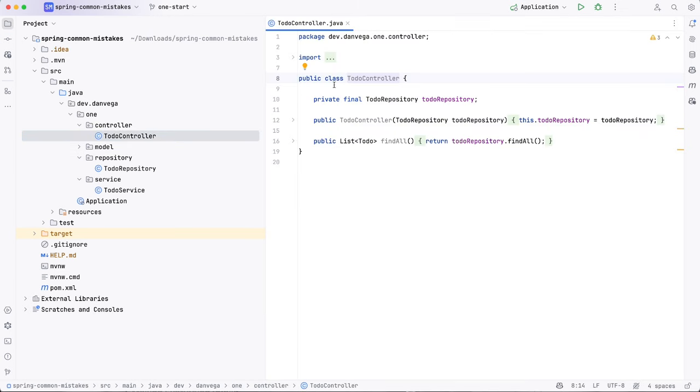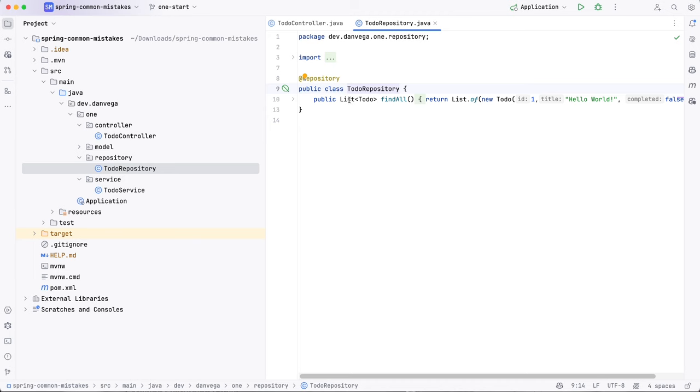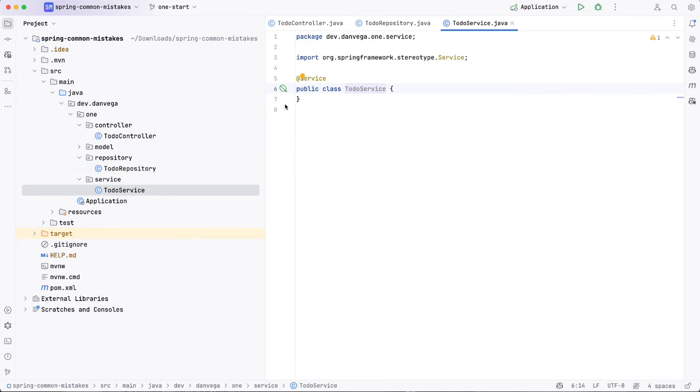But the problem is, even in just this simple case where we're using a single resource like to-do, everything has to be public. The to-do controller has to be public. The to-do repository needs to be public. The to-do service needs to be public because they're all in different packages. And if one needs to talk to the other, and in this scenario, they will, they'll have to talk to everything, right? Everything needs to be public. And this is not normally how we write Java code, right?